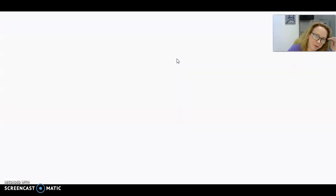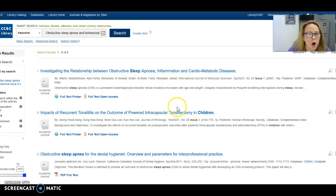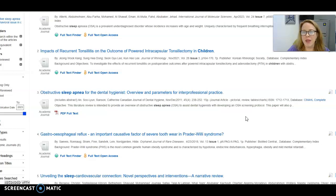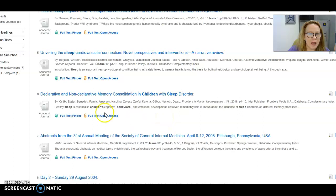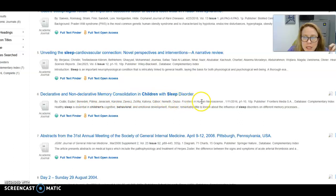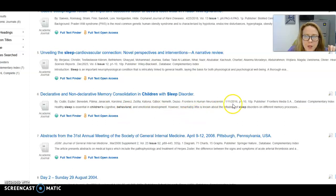When you click search, the database will come up and go through all of the articles written on that particular topic. Over here in the publication date area, I like it within the last ten years, but if you find a great journal article that is really vital to what you're trying to talk about, I will accept however far back it goes. For example, a paper on memory consolidation in children with sleep disorders — here are all of the scientists on this paper, the journal it was published in — Frontiers in Human Neuroscience — and the date it was published.